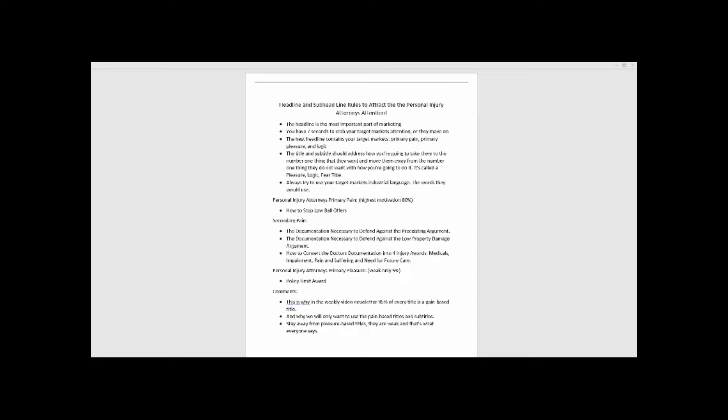So let's go over probably the single most important component of marketing, which is the headline. Actually, it is the single most important component of marketing—the headline.